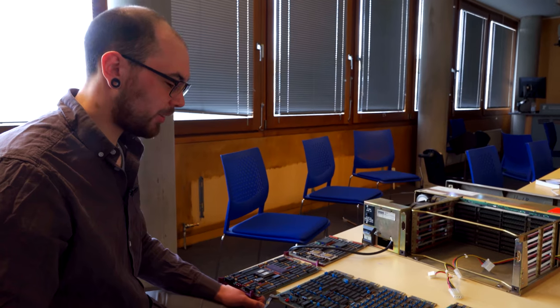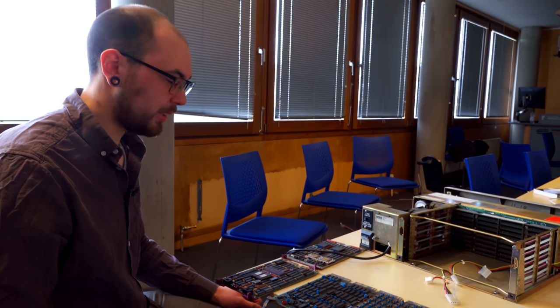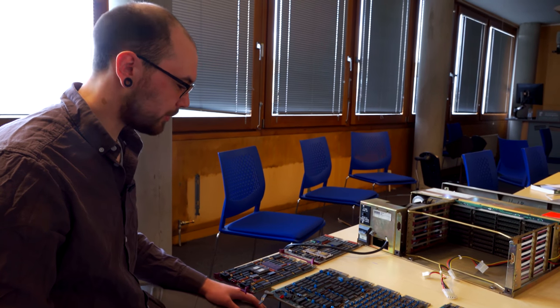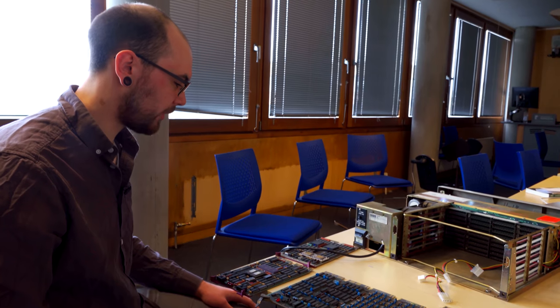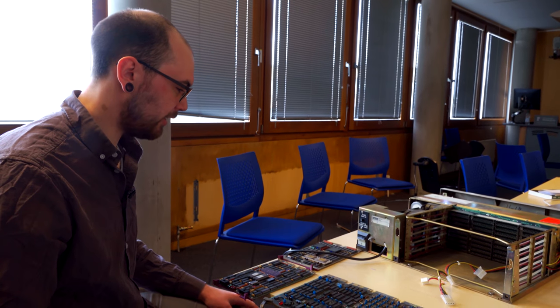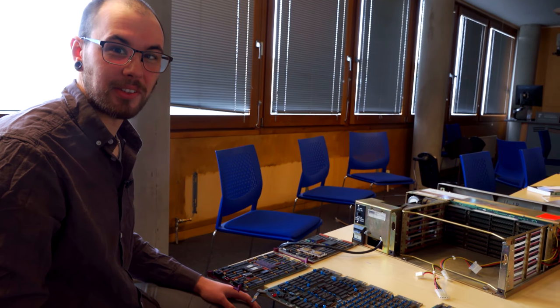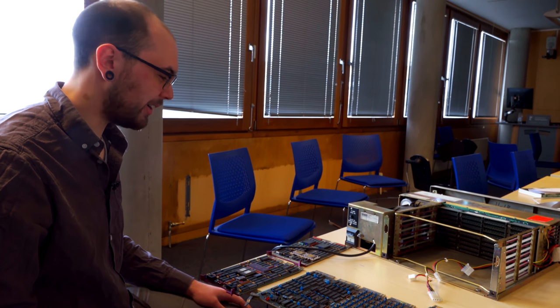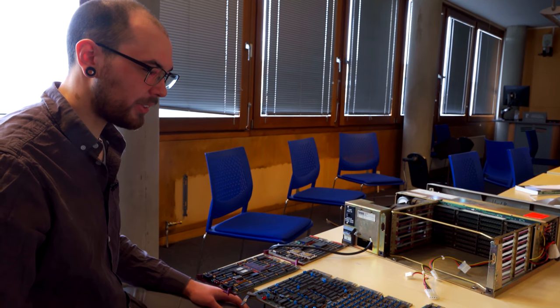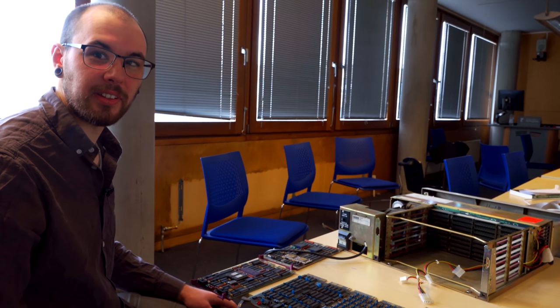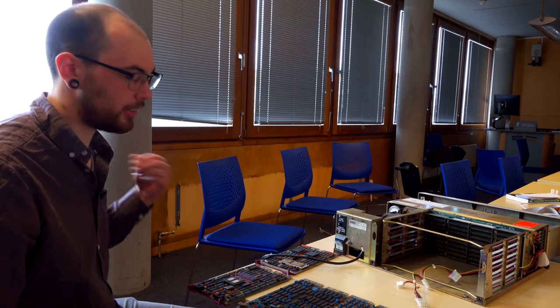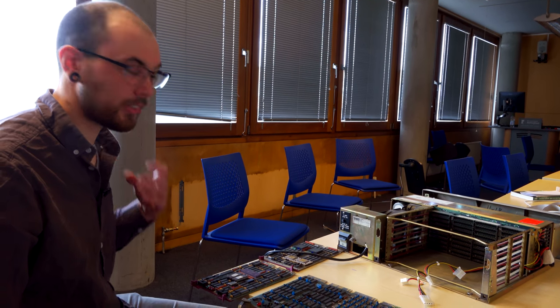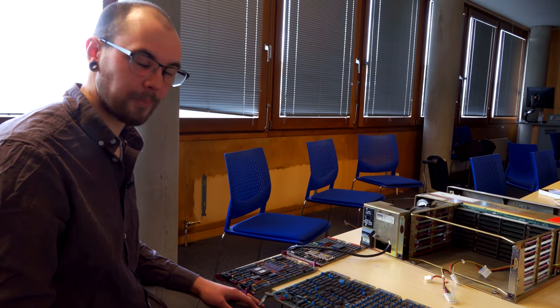By DEC I mean Digital Equipment Corporation, the people who make this machine or made it. They were sold to Compaq actually. We can type in some basic programs in assembly. Well actually in octal and then once we get bored of doing that because it's a lot of work we can boot into Unix and maybe play some games and show you roughly how similar it is now to modern Linux and Unix.